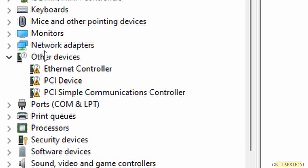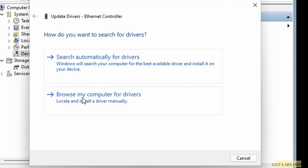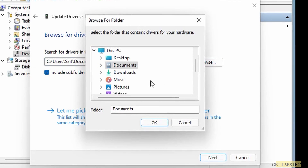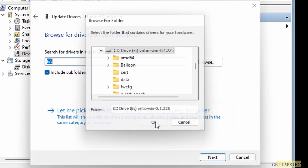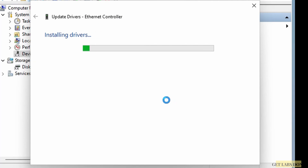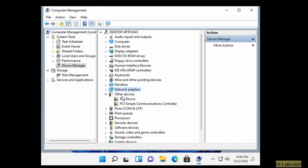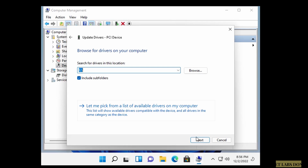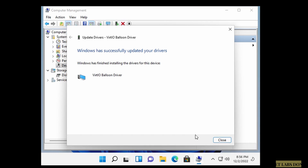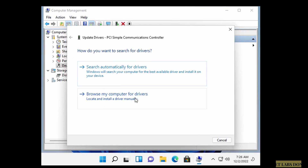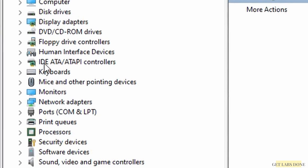Click the Start menu, go to Computer Management, and choose Device Manager. You'll see several missing drivers. First, fix the network adapter: right-click on Ethernet Controller under Other Devices, click Update Driver, choose 'Browse my computer for drivers,' and point it to the VirtIO CD drive. It will find and install the Red Hat VirtIO Ethernet Adapter. Then do the same for the PCI Device.